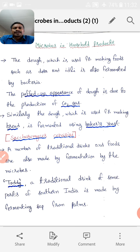The dough which is used for making foods such as Dosa and Idli is also fermented by bacteria. The puffed-up appearance of the dough is due to the production of carbon dioxide gas.